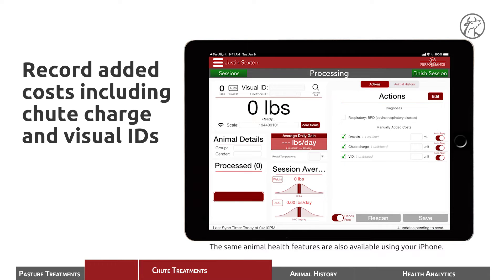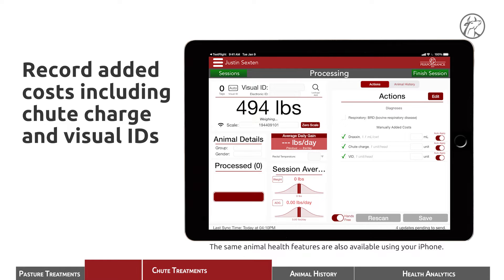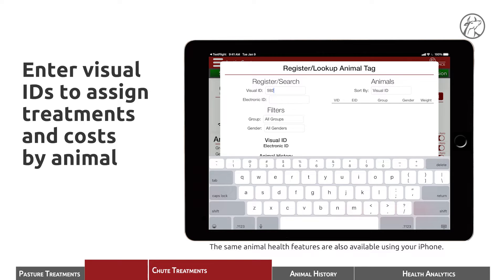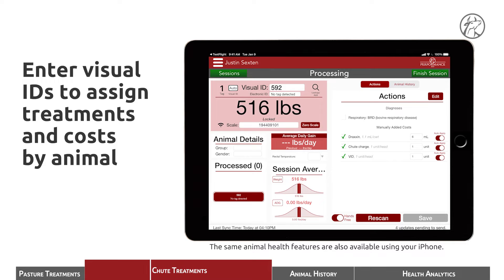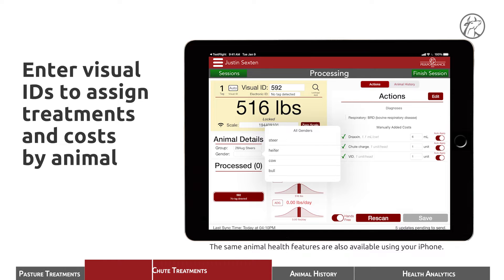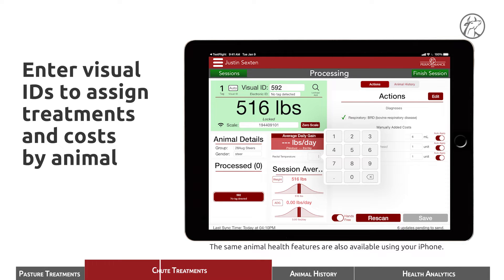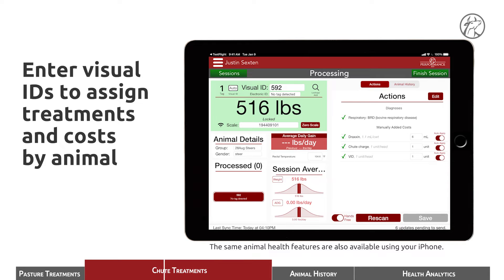So we're set up and ready to process. As we bring an animal around, you can see that the scale is now paired and weighing the animal, waiting for us to enter the tag. We select visual ID and type in 592, which is this animal's ID. We create — the animal is from the August steer group and is indeed a steer. The costs have already been applied, Draxen dosage has been calculated. We enter that this animal is being diagnosed with respiratory disease, and the rectal temperature is 104.6. We capture that, and now this animal has been treated and we are ready to run him out of the chute.